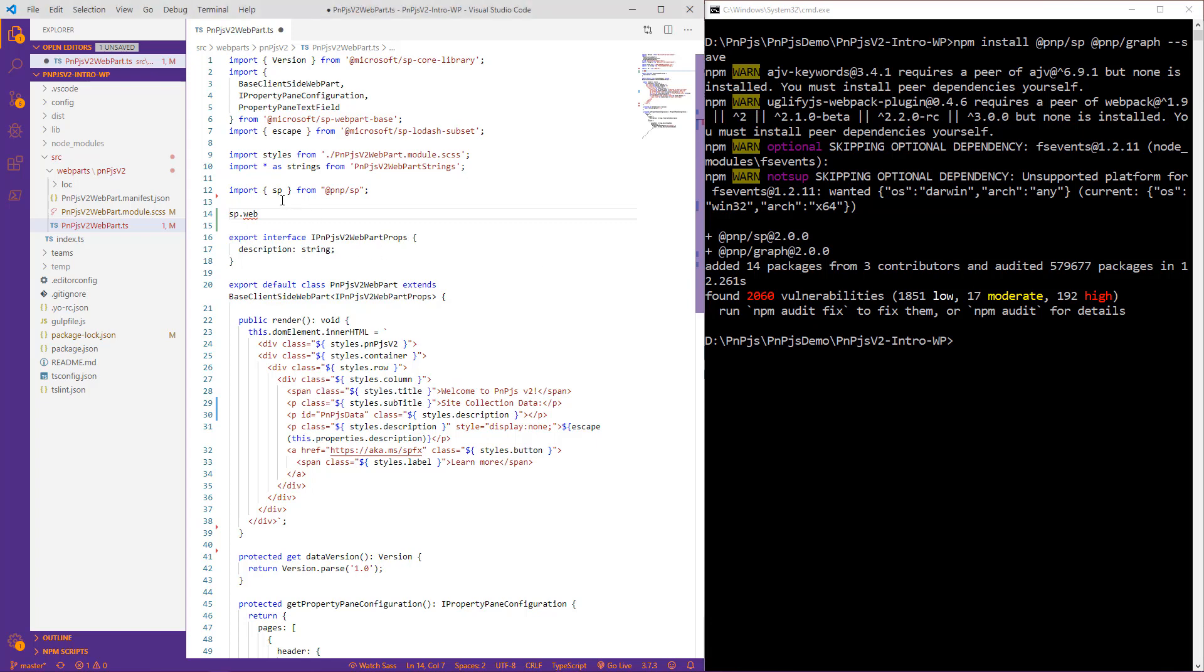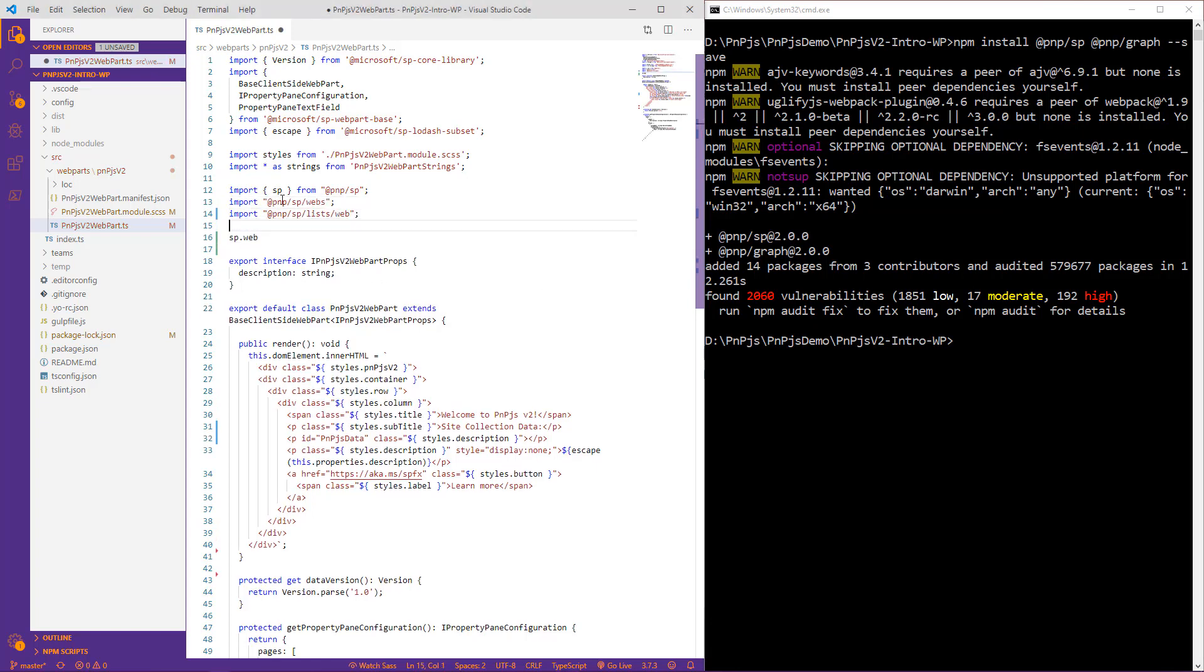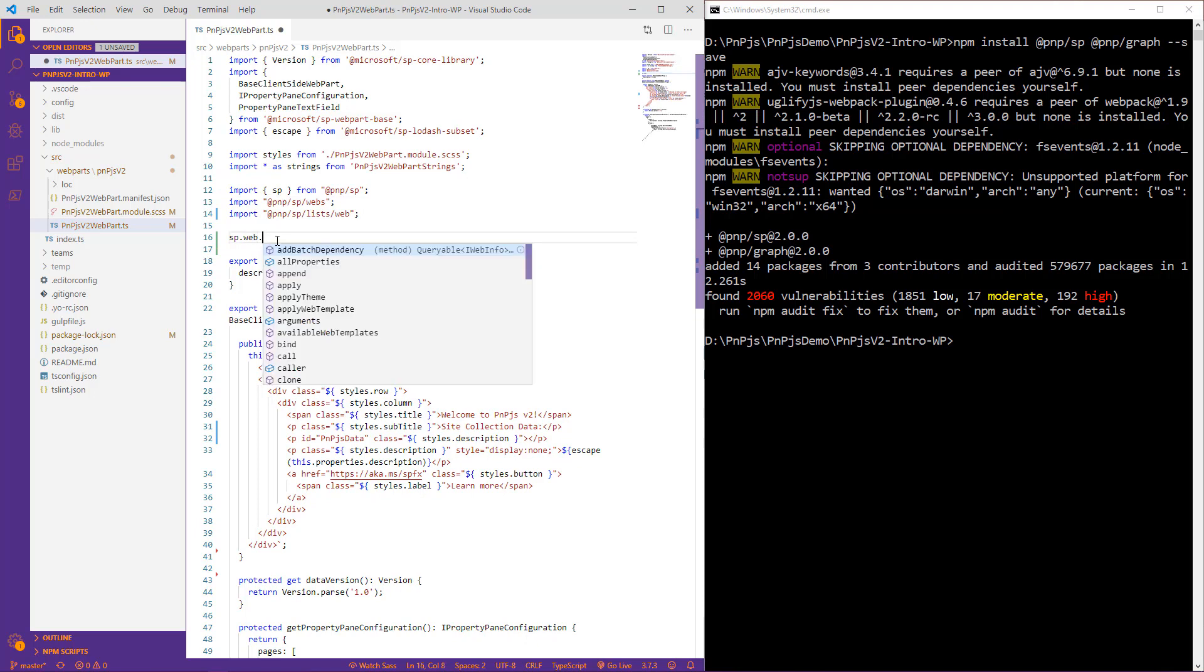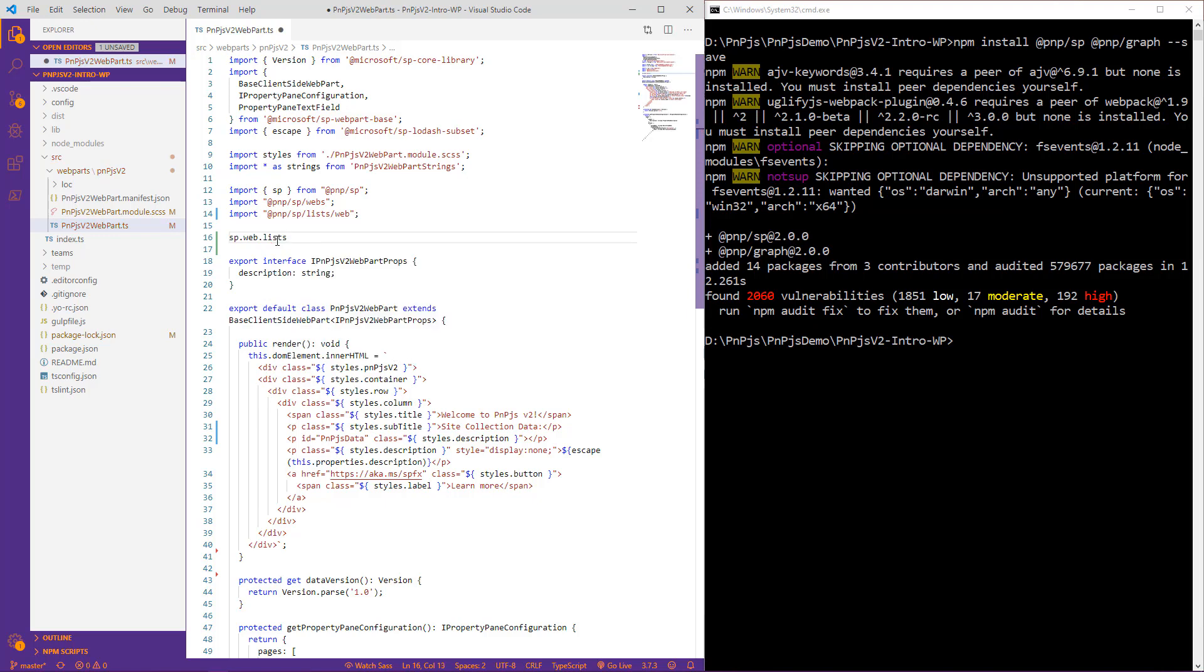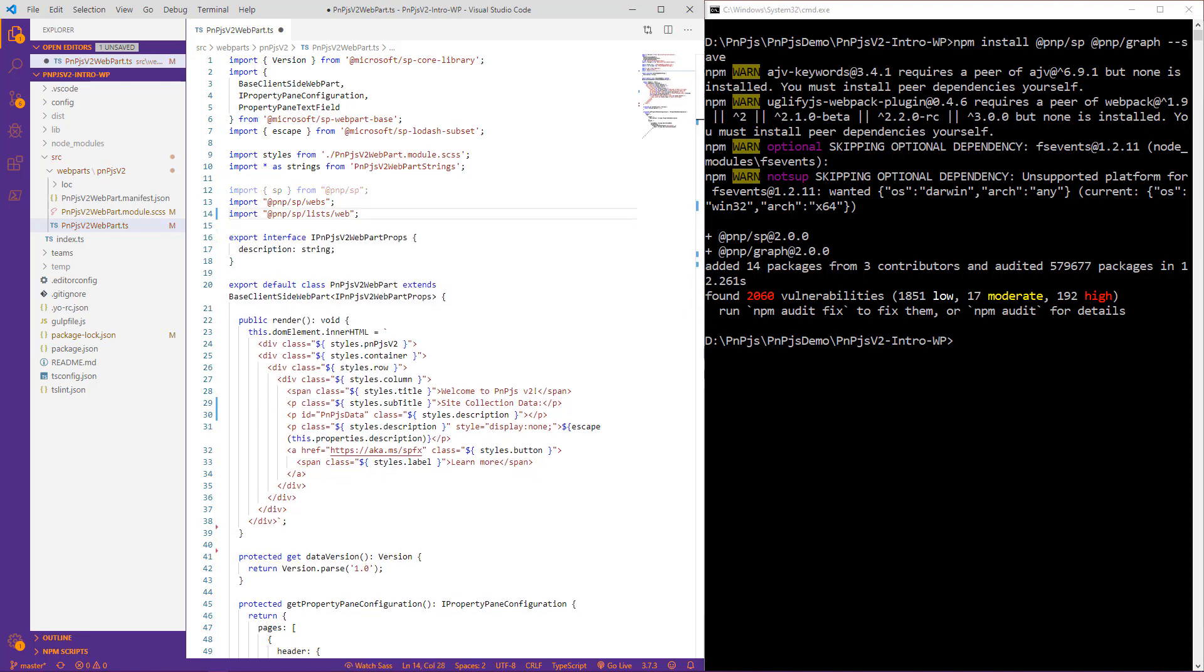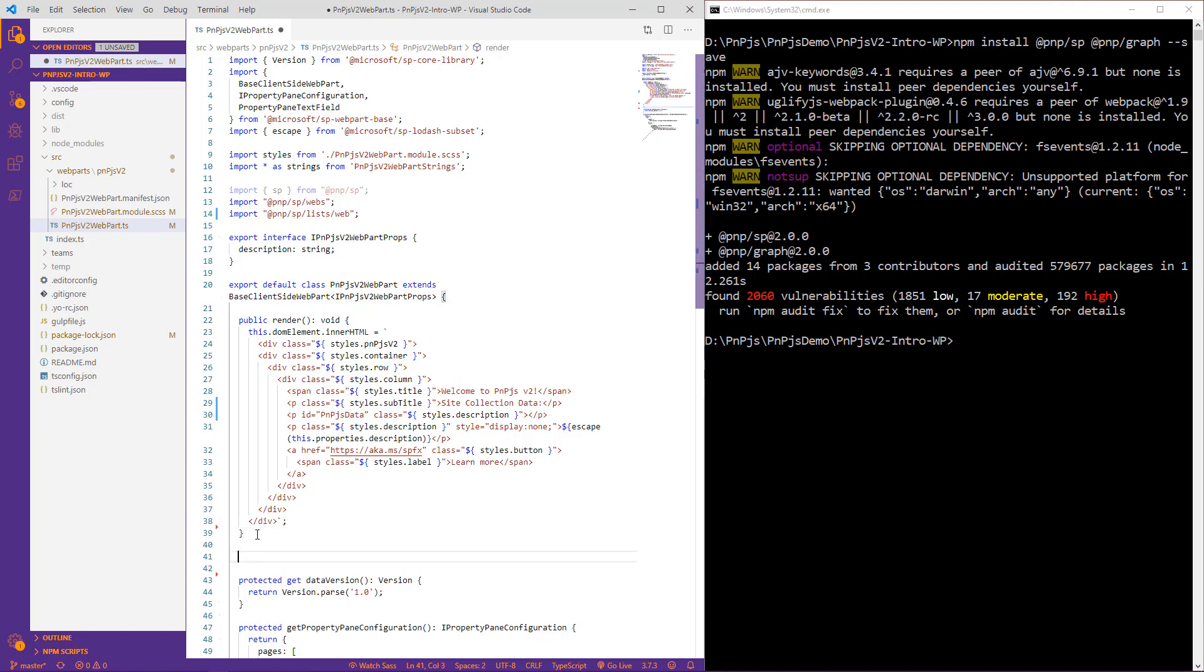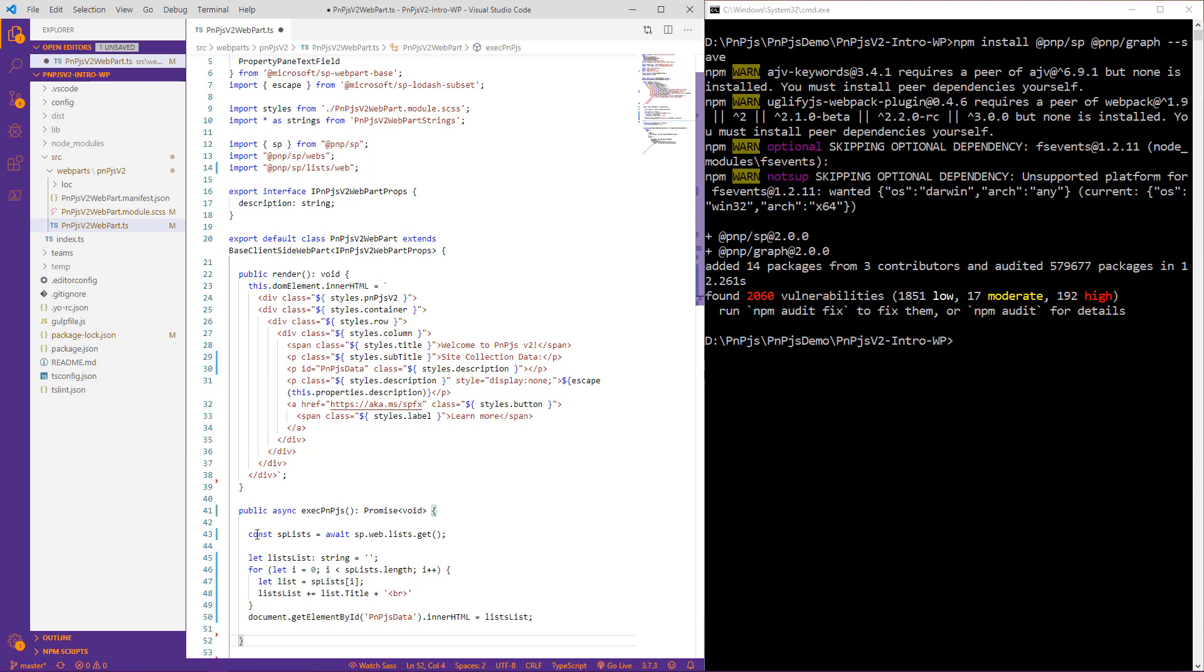So I'll go ahead and paste those in now and we can see our error has now gone away on our web object and we can see that our lists is now available as well. The next step is to include some functionality that allows us to use PNPJS to connect to our SharePoint site and retrieve a collection of the SharePoint lists. I've got that small functionality ready to paste into our solution.